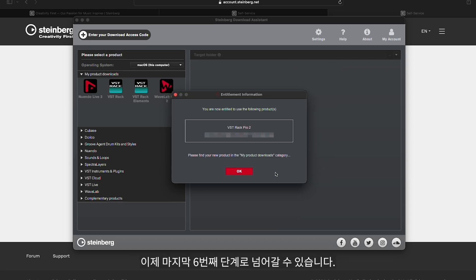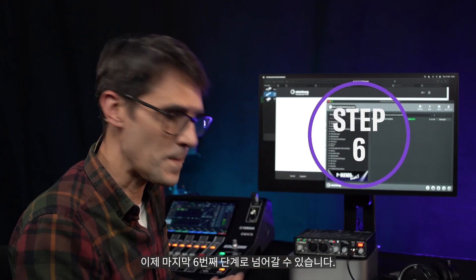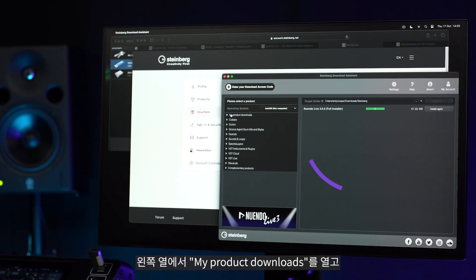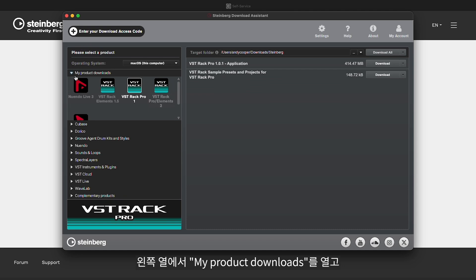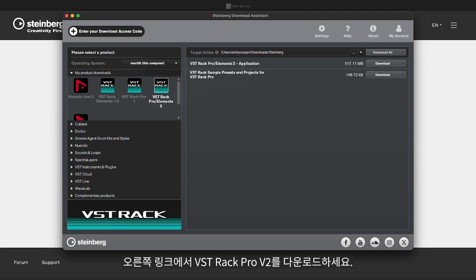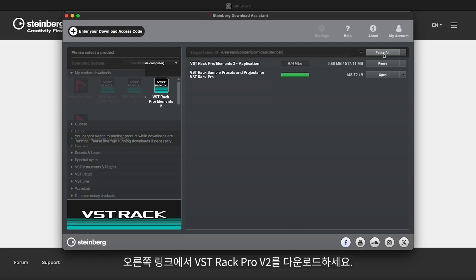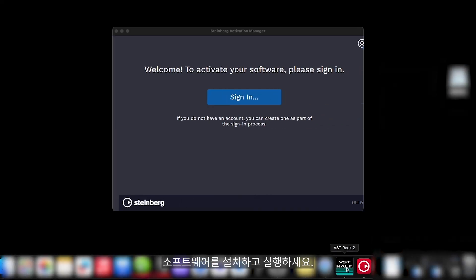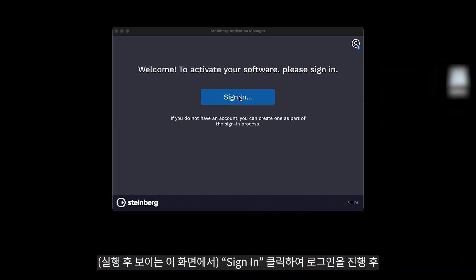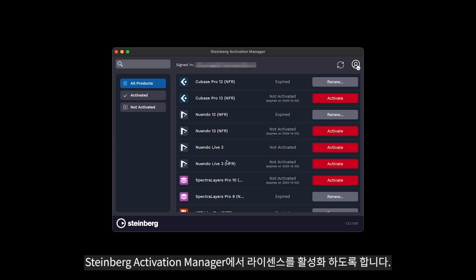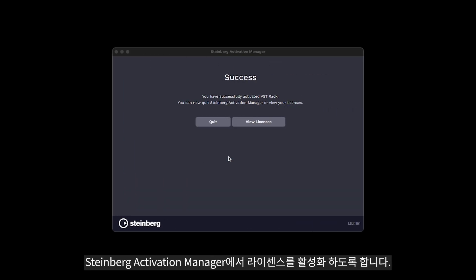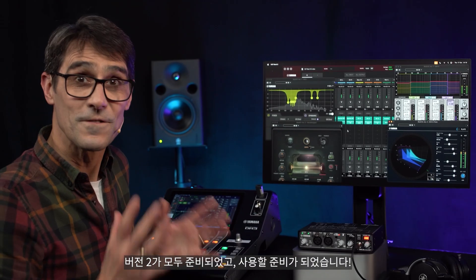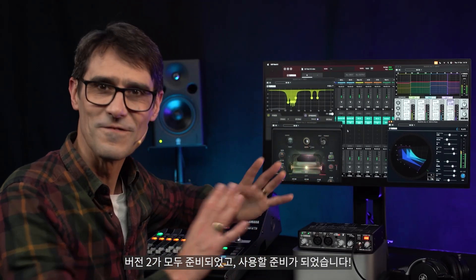Now that's done, we can take the final step six. Open My Product Downloads from the left column and download VST Rack Pro V2 from the link on the right. Install the software and launch it. Click on Sign In when asked to activate the license within the Steinberg Activation Manager. And you're all set with version 2, ready to go.